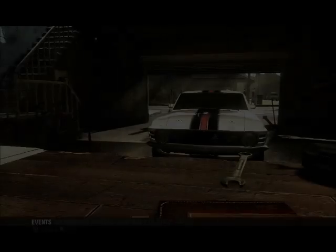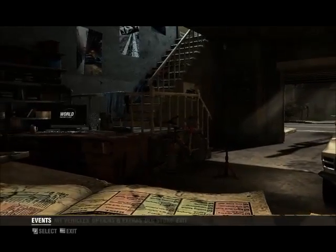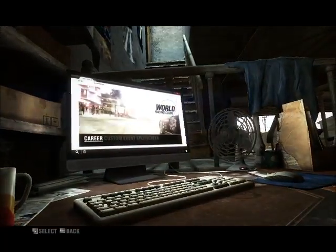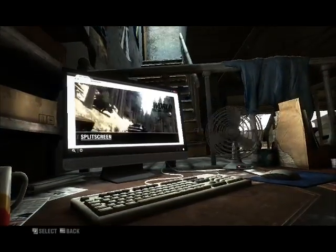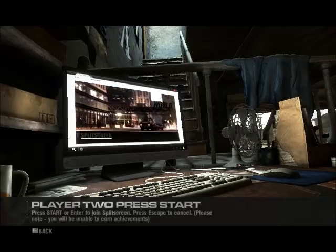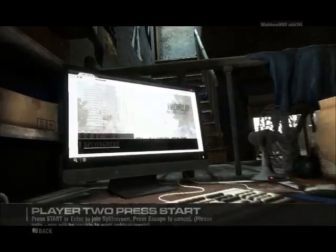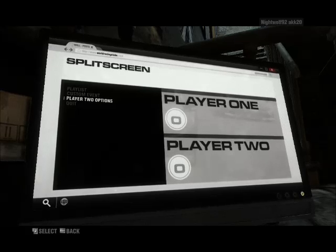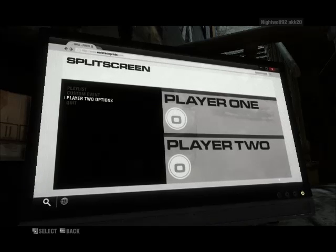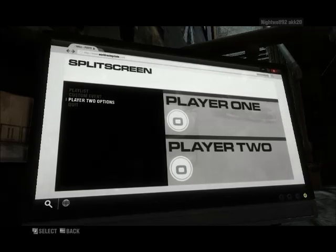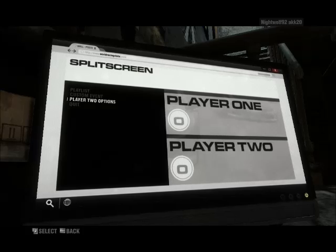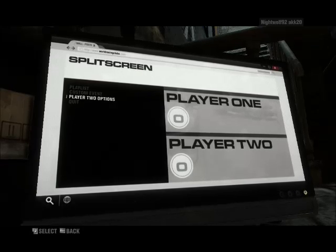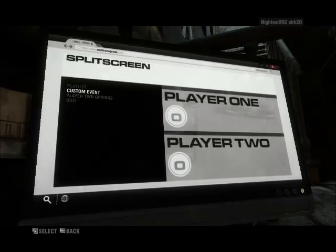Open the player two option and change the controller control for your controller. Now go to event and split screen. Press start on the controller and that's it, player one and player two. If you want to change the buttons, open the player two option and change the controller controls.